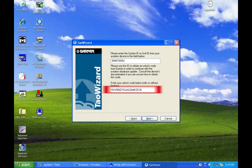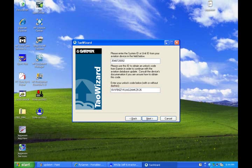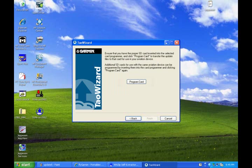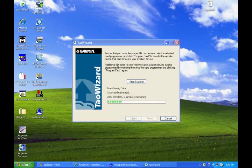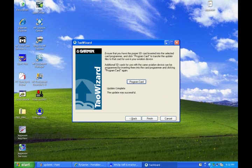Next, type in the unlock code that you had previously written down. Then click next. Now click program card. The unit will start updating — it will take several minutes. When it is finished updating, take the SD card out of your computer and plug it into your Garmin 696. This will transfer the database from the SD card into your GPS.